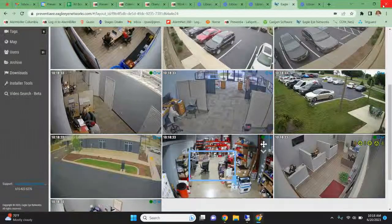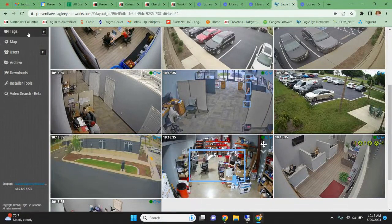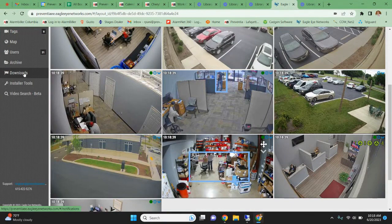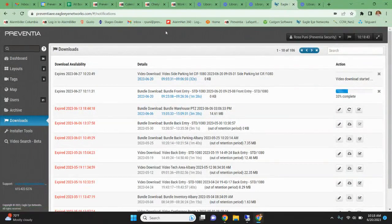After that, you can close that tab, and any downloaded videos will appear in your Downloads folder in your Eagle Eye account. Once the video is done downloading, you will have the option next to it to save it to your computer so that you can send it, put it on a flash drive, or whatever you may need to do. Any downloaded video in Eagle Eye will expire out of the Downloads folder in seven days, so once you've downloaded a clip, make sure that you save it or get it where you need it to go.